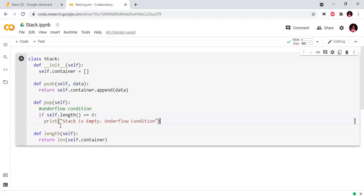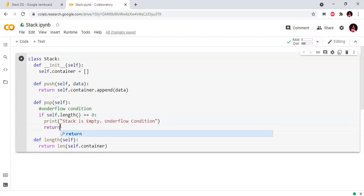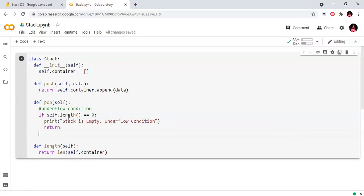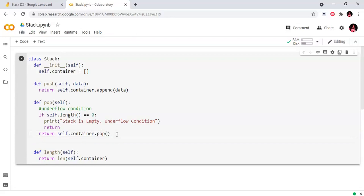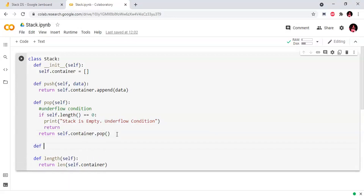When the stack is not empty, we proceed to delete the last element. I return self.container.pop, which deletes the last element in the list. Python is easy to create a stack in compared to other languages because of its many inbuilt functions.